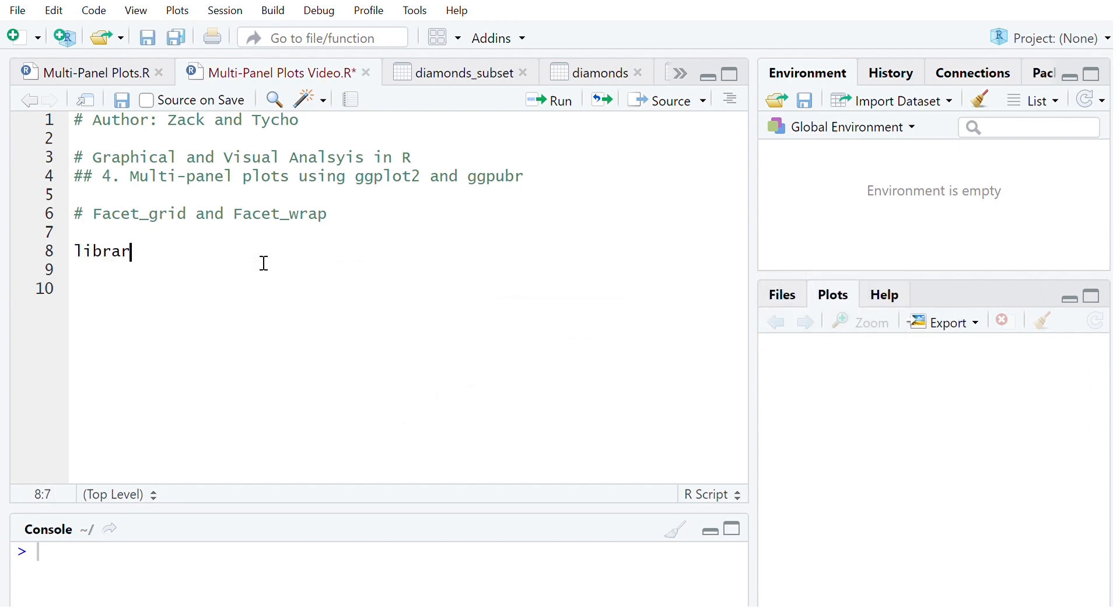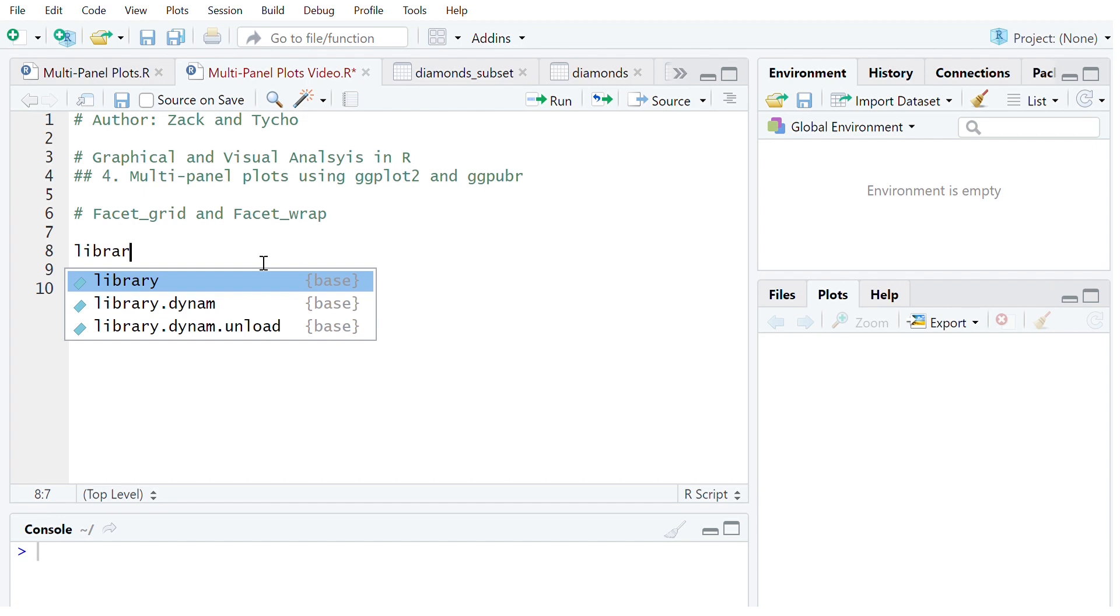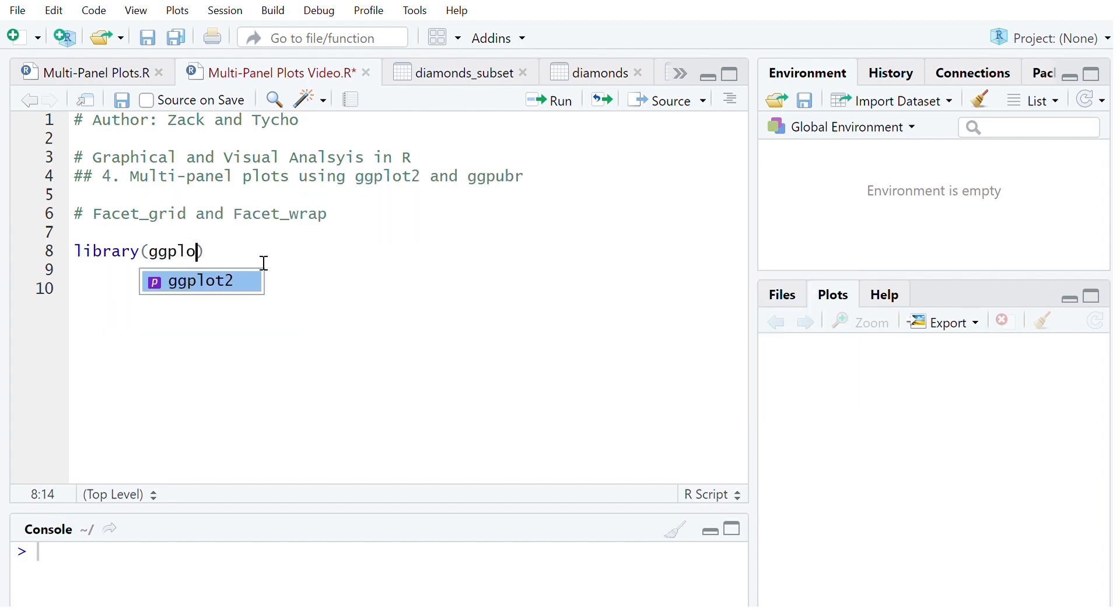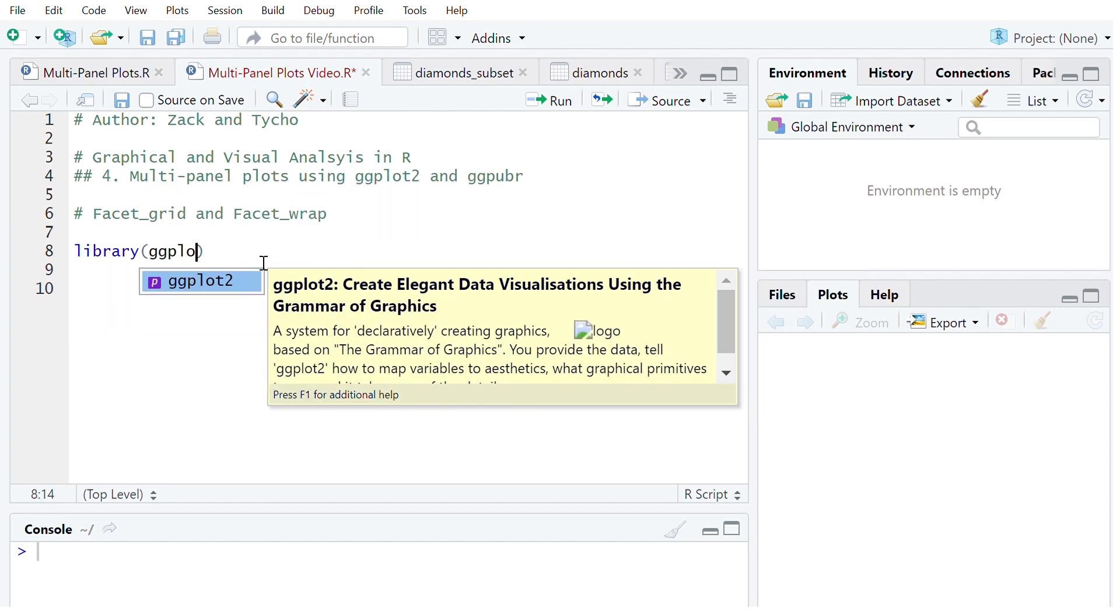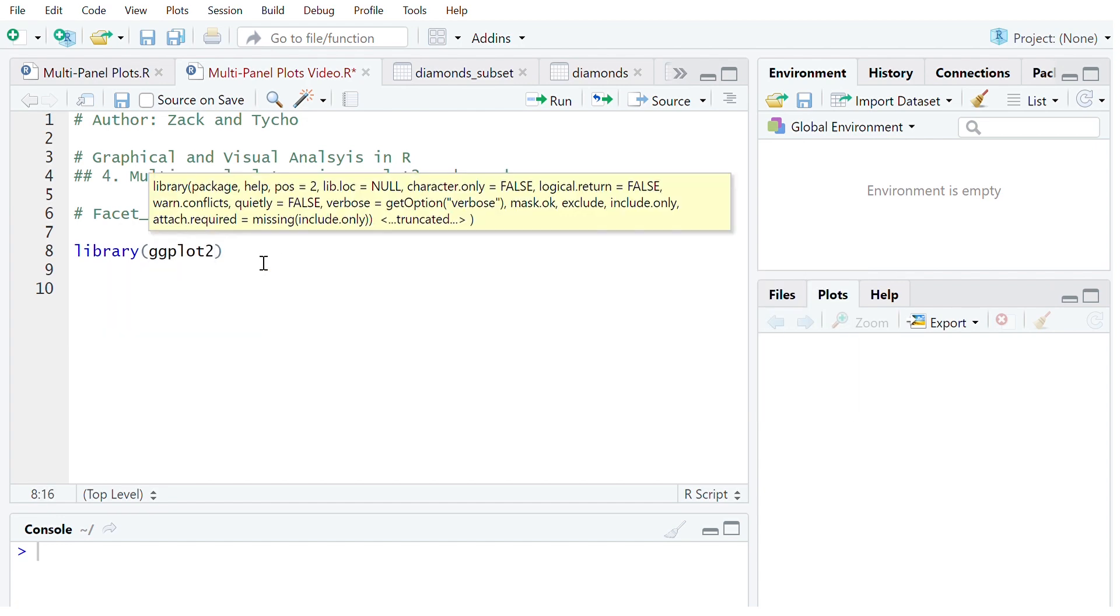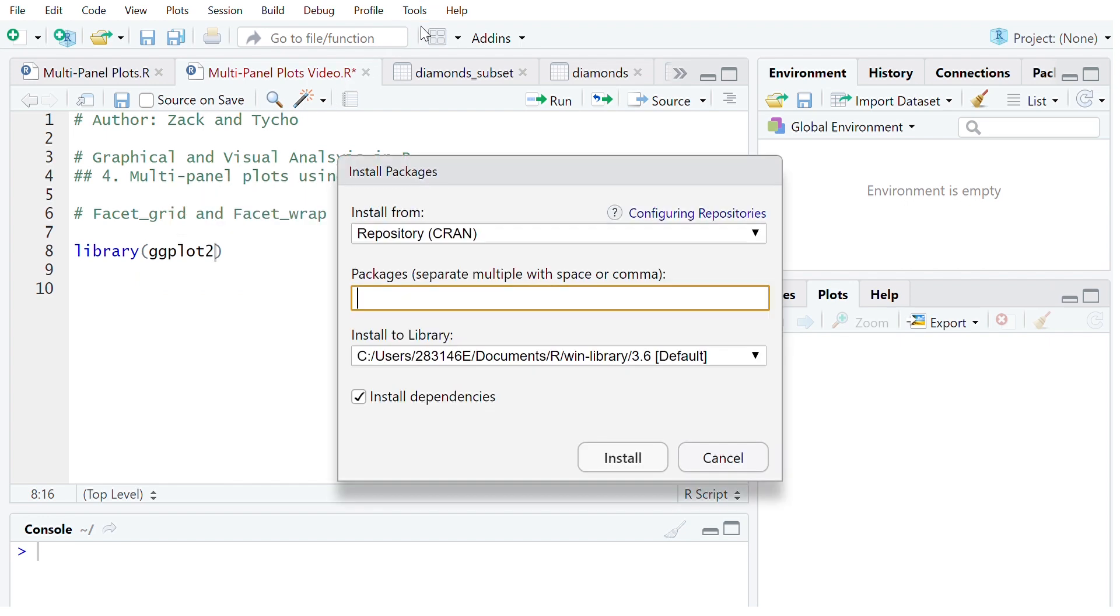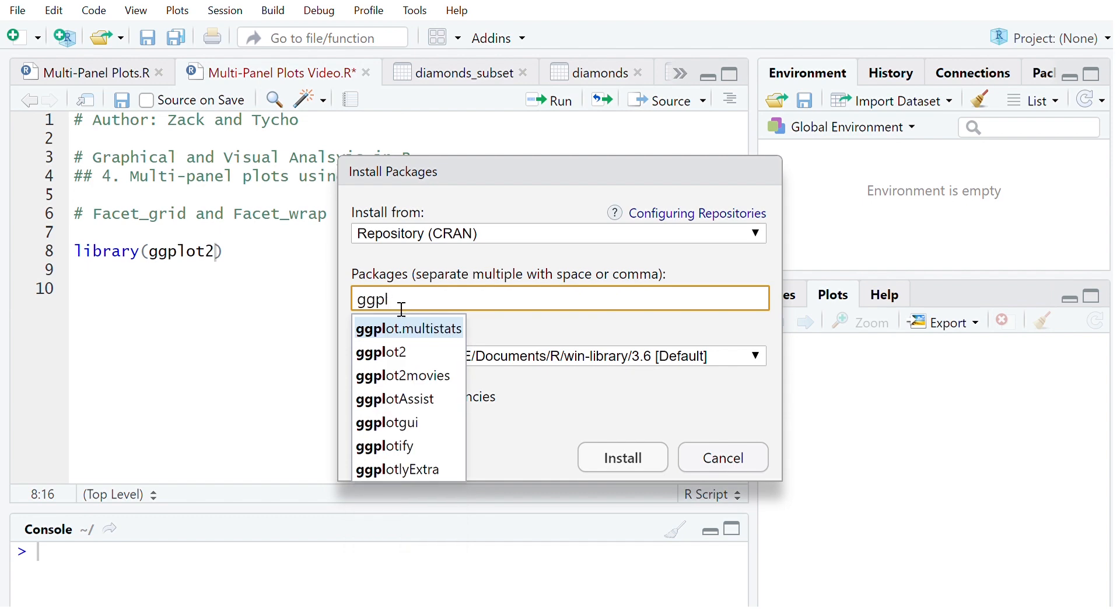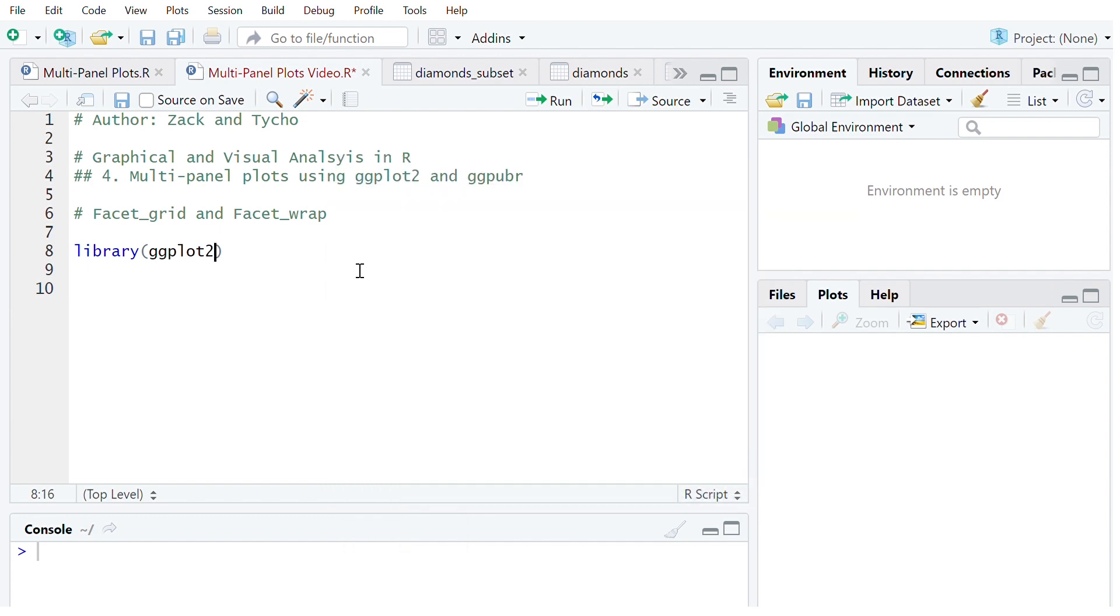So to begin with like normal we're going to call library and then ggplot2. If you don't have this package simply go tools, install packages, type ggplot2 here and then click install. So now we want to run that.